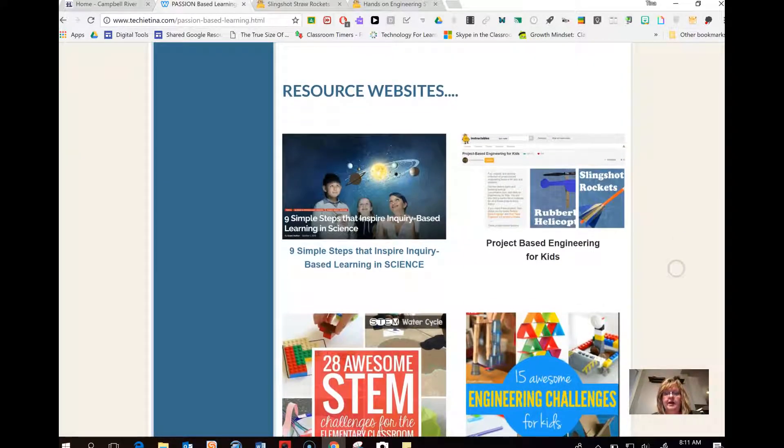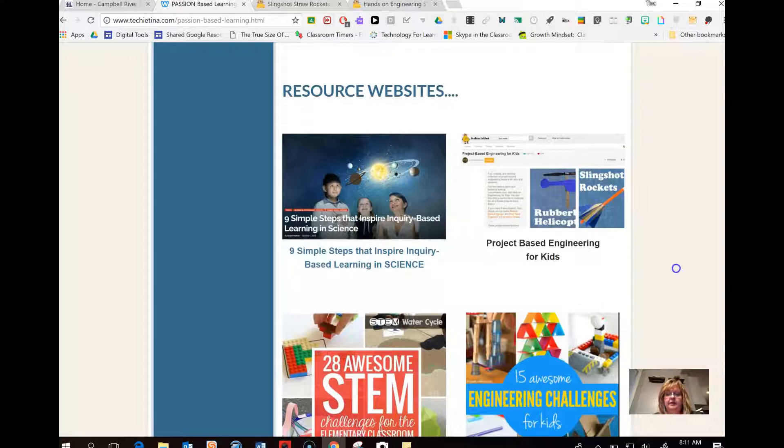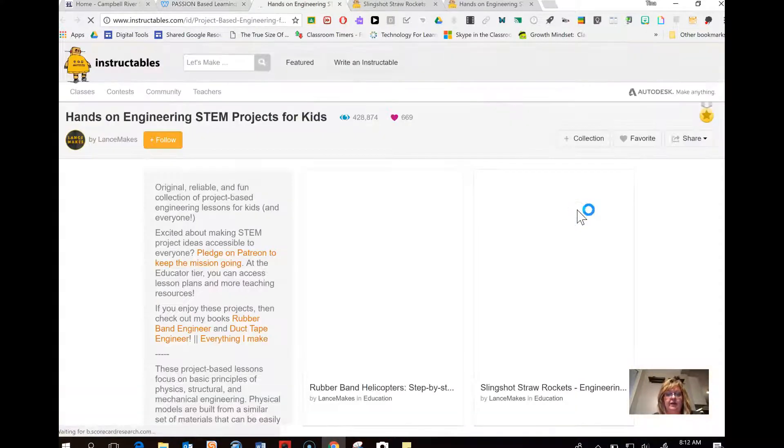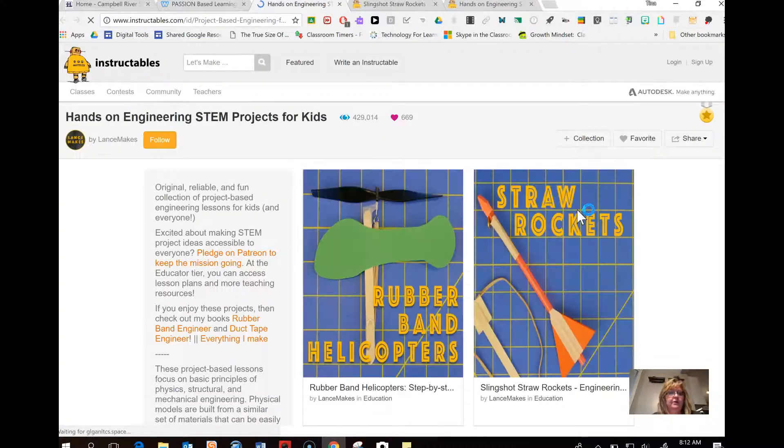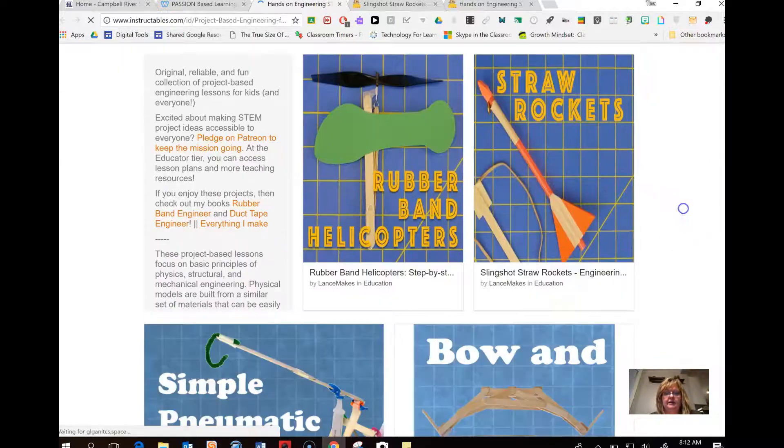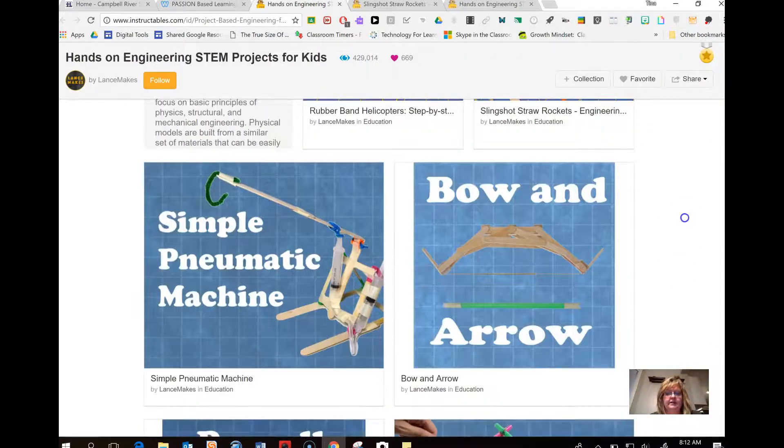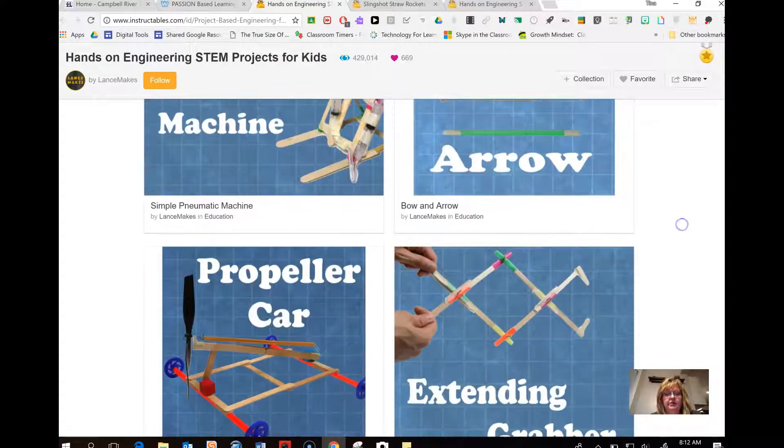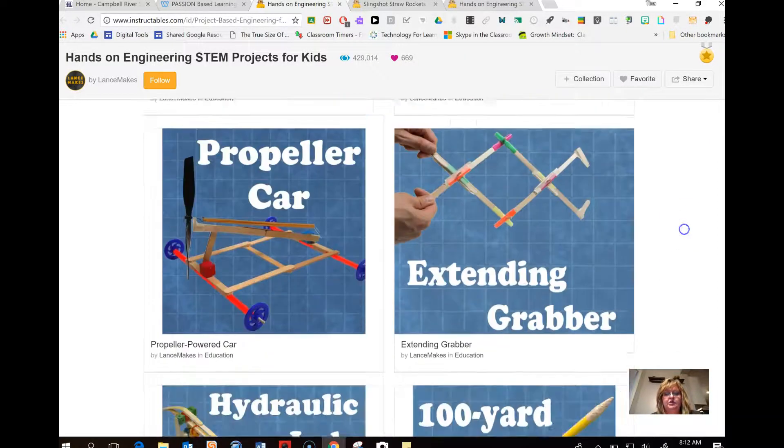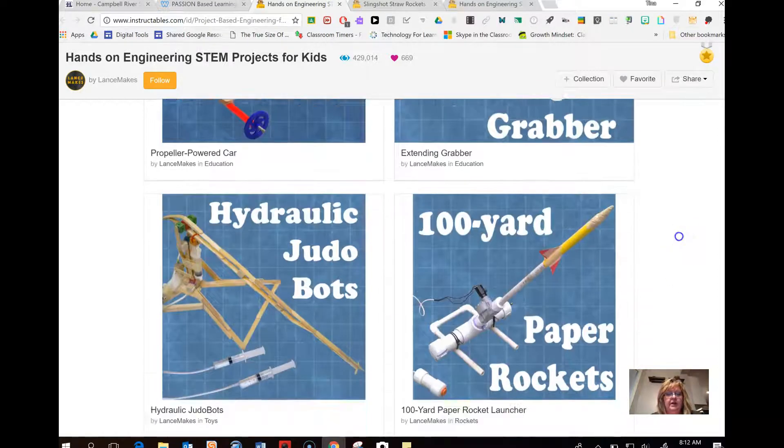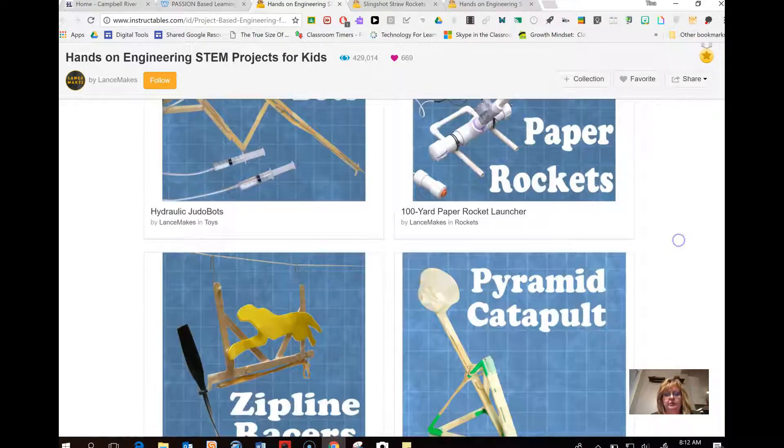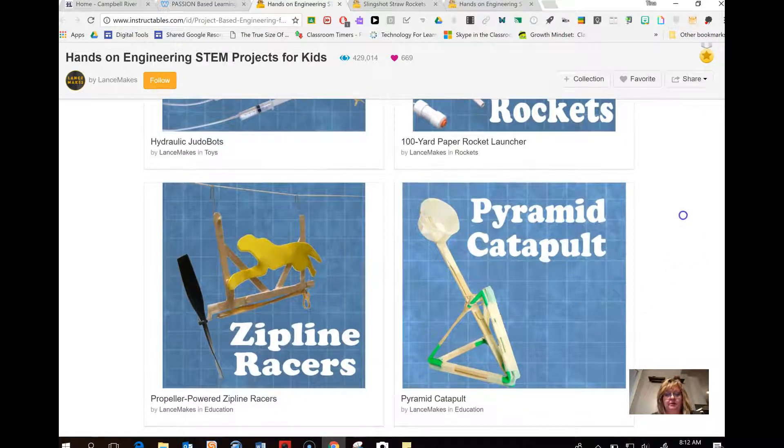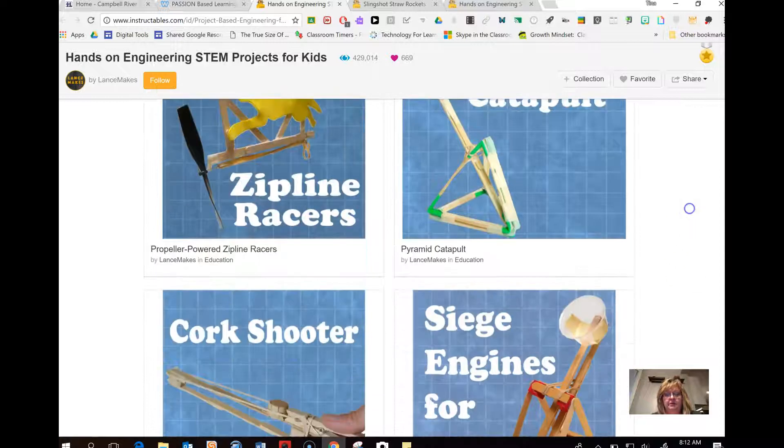Now what I'd like to focus on right now is this one here, project-based engineering for kids. What I really like about this site is that the activities it shows are simple to create. They don't use a bunch of fancy materials. Most schools have these things already. There you go. Popsicle sticks and paper cups.